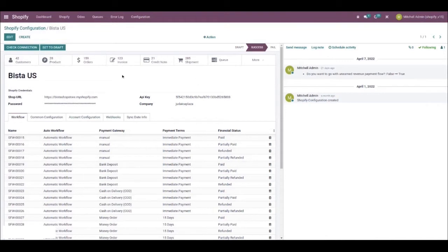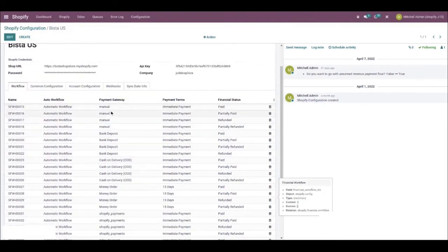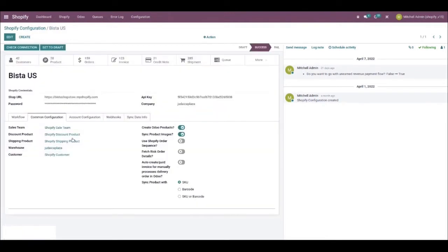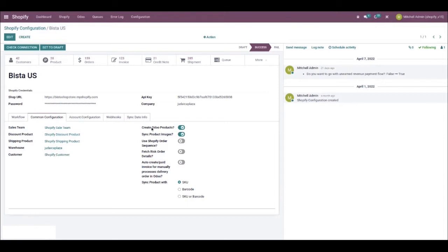Once that's done, you'll need to generate the automatic workflow under Auto Workflow for orders and invoices and such. Now let's select Common Configuration. This is where you'll need to set up your sales team, discount product, shipping product and such. As you can see, there are other things you can configure here too. But the most important one is sync product with, where you can select between SKU, barcode, or both.